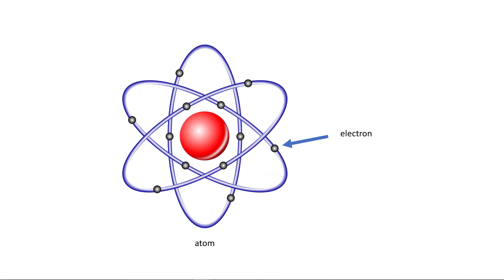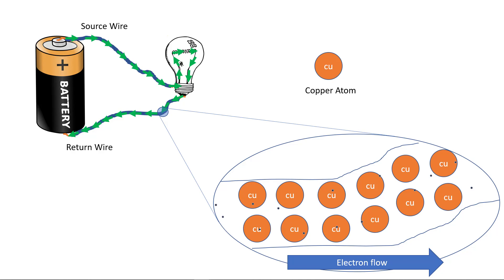Well, the answer is electrons. Electrons are small, negatively charged particles that orbit the nucleus of an atom. In conductors like copper wire, outermost electrons break free of their orbit around the nucleus and can be made to flow through the wire.